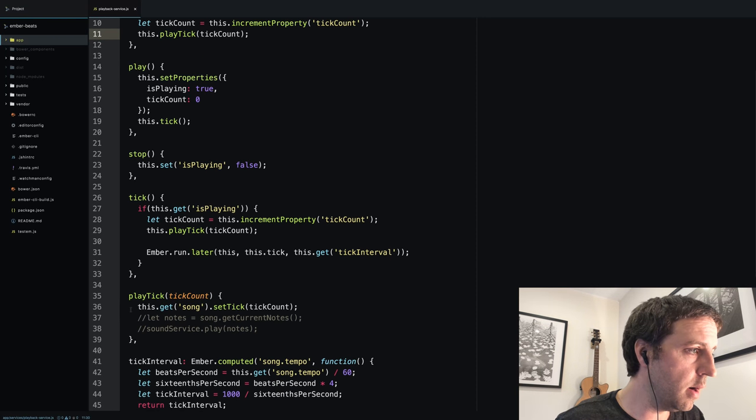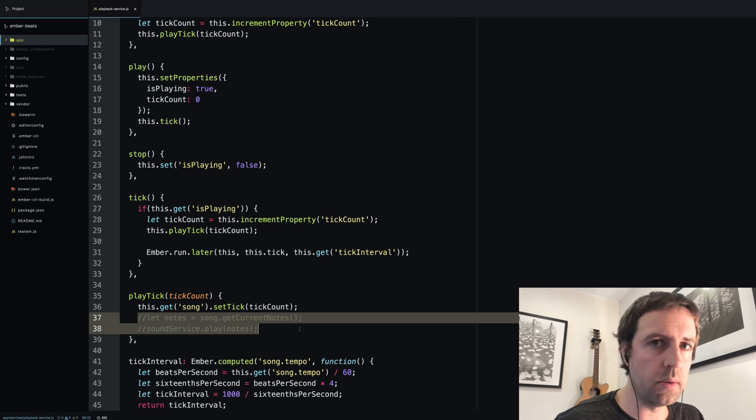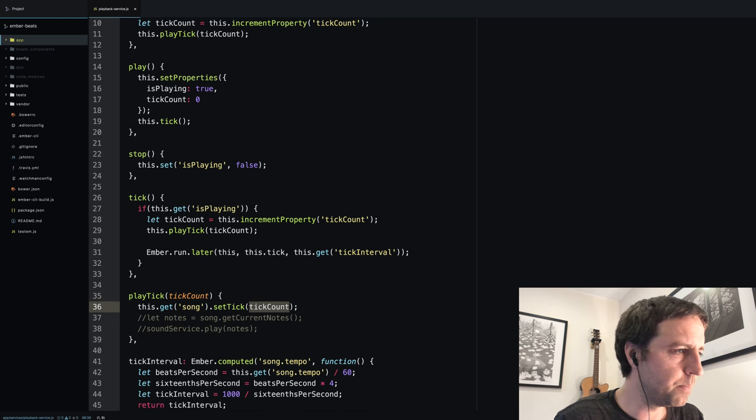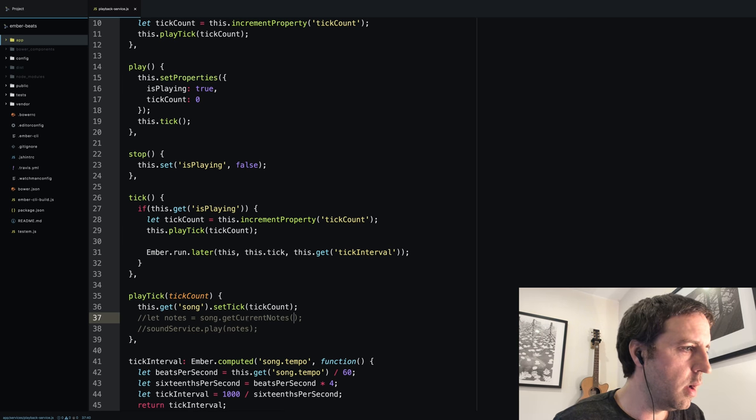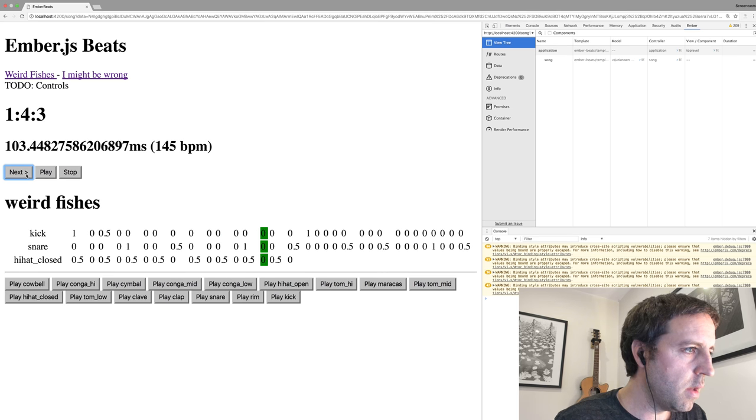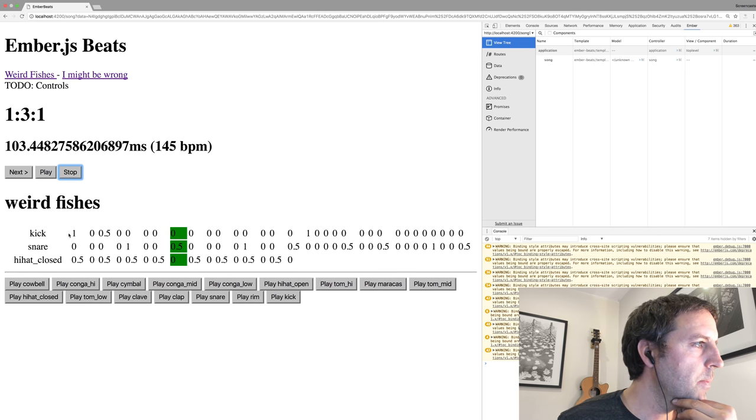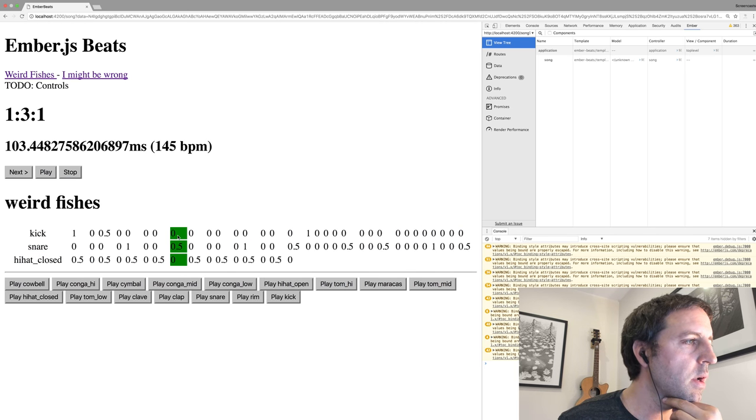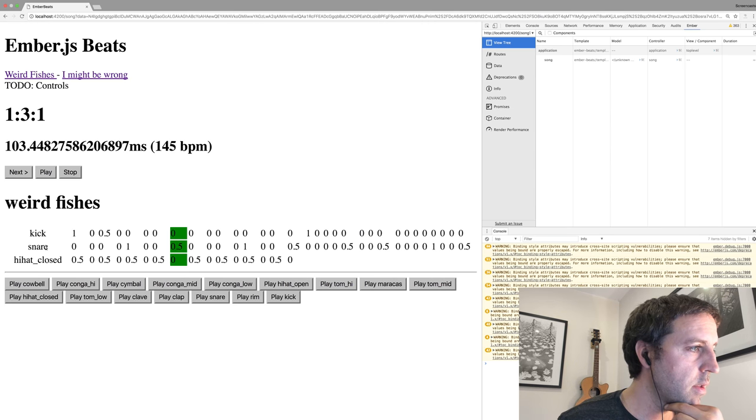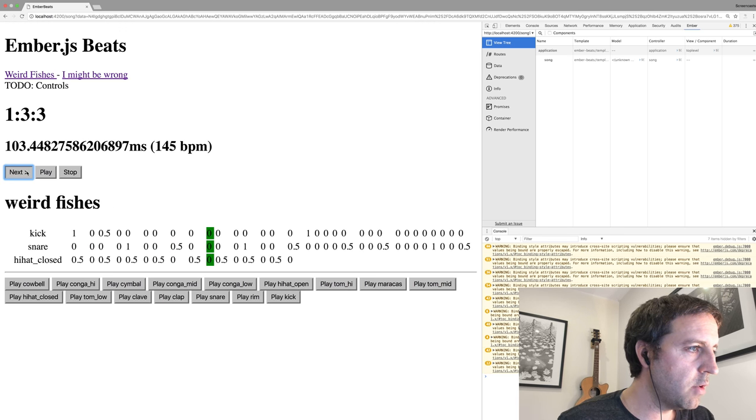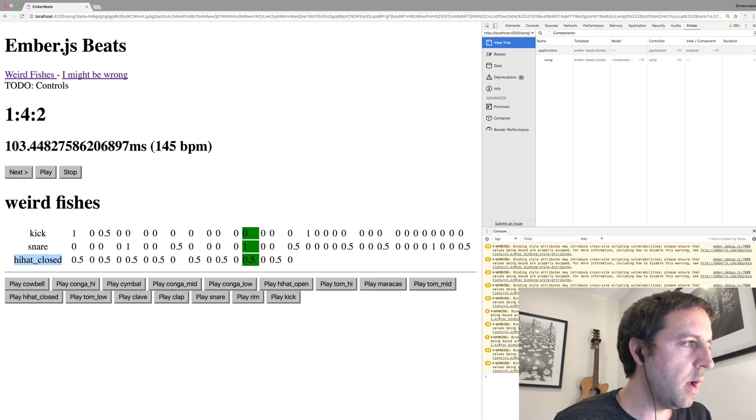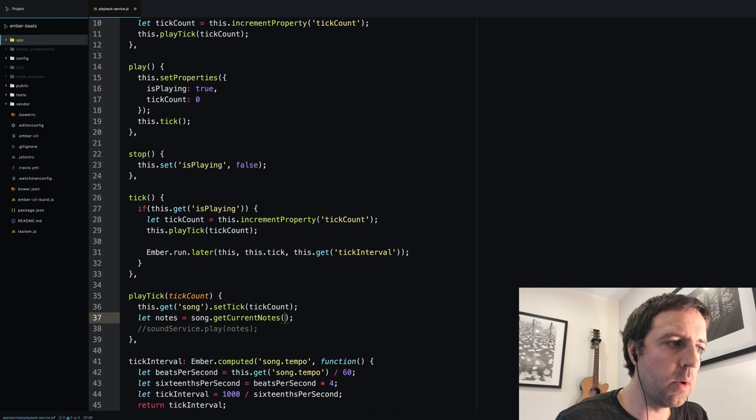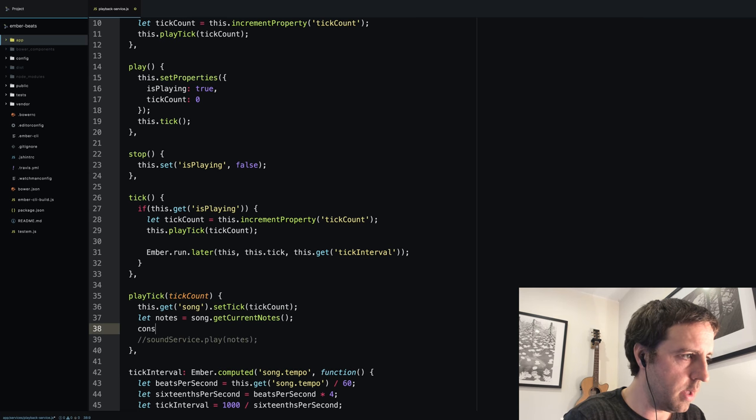This play tick method down here—I had commented in what I ultimately wanted to do. I want to update the object model to say this is the current tick we're on, then I want to ask the song for whatever the current notes are, and then I want to play those notes. In this song we have three different channels, and obviously these steps on the channels are active at the moment.